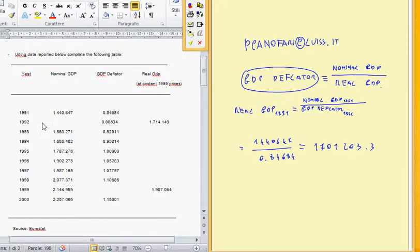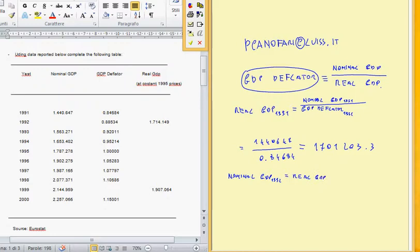We can try to find the nominal GDP in 1992. In this case, the nominal GDP in 1992 will be equal to the real GDP in 1992 multiplied by the GDP deflator in 1992. So we can compute the nominal GDP using this formula.